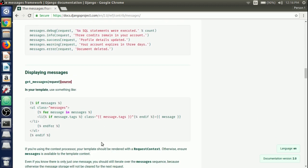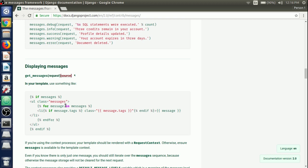Now let's talk about displaying messages. To display messages in our template, there is a messages context already available as we discussed in the context processor. This gives a list of messages that we used in the views. To display them, write a div with class messages, then for each message in messages, write a list item with message.tags as class and the message content itself. We don't need to pass this context from the view — Django provides it by default.